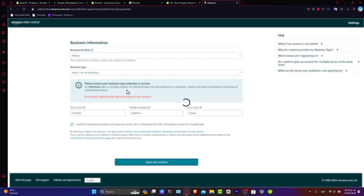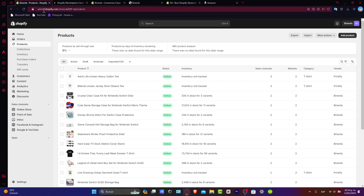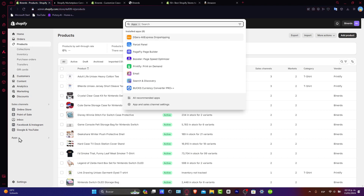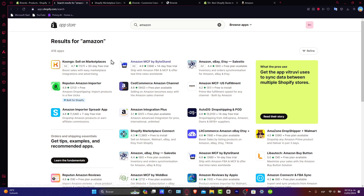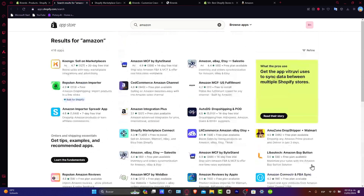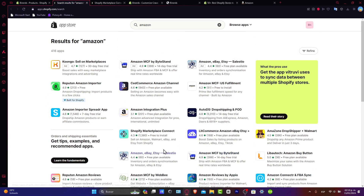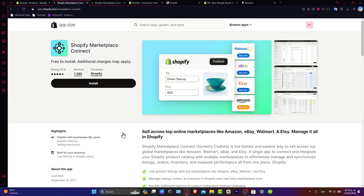Now that you've confirmed and added all your business information, go back into Shopify. To connect Shopify and Amazon, go into your Shopify account and navigate to Apps. Inside Apps, type 'Amazon.' It will show you several applications — what you want to focus on is the Shopify Marketplace Connect. Click on it and make sure the developer has a strong rating and that it is free to install.